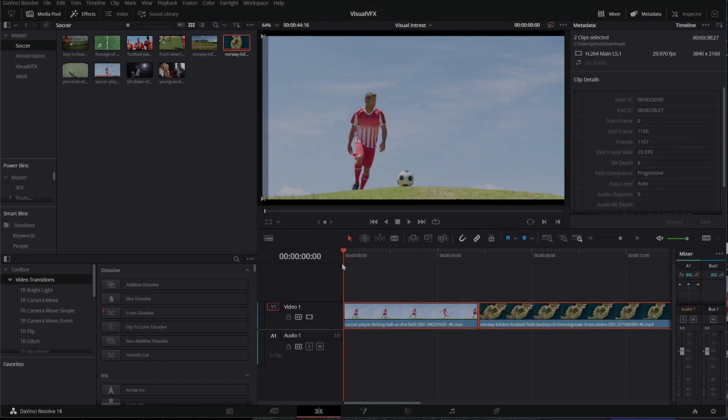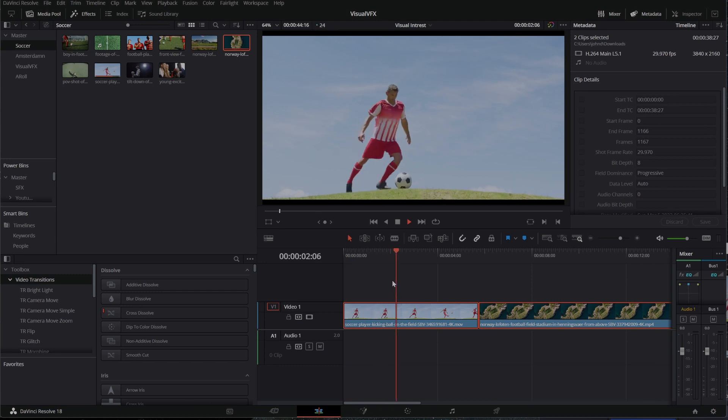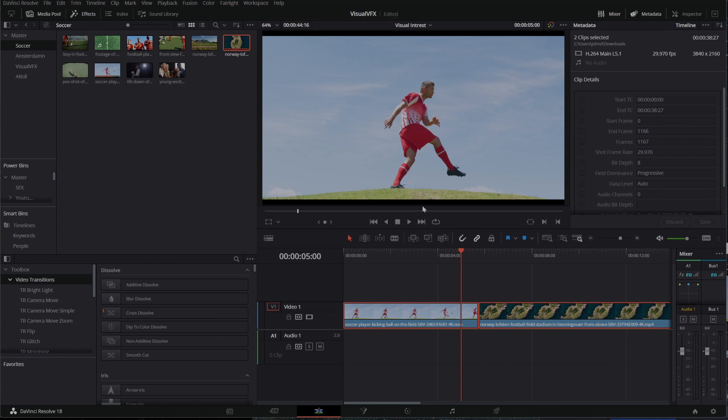Welcome back to John's Films, where today we're talking about creating visual interest in our timelines. As you can see, I have here a soccer or football player, whichever way you like that, who is kicking the ball.